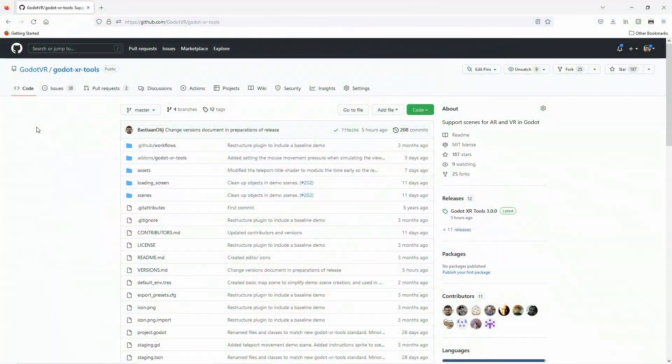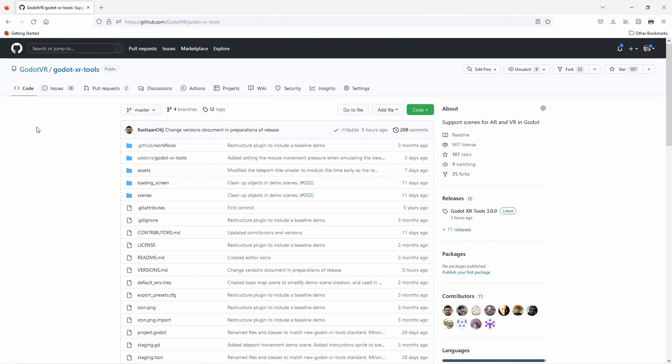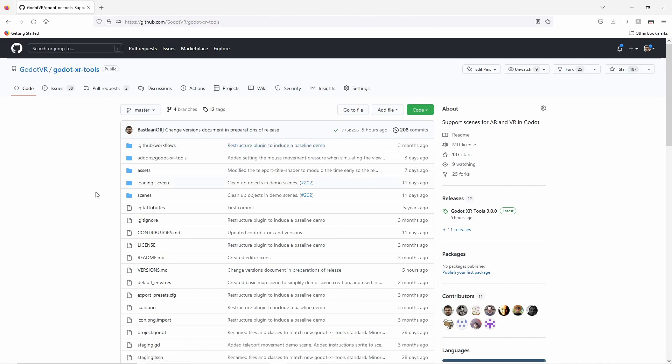As mentioned the source of the Godot XRTools library can be found on GitHub. The link can be found in the description below. As with everything else Godot it is MIT licensed. There are some assets included in the library that are released under CC0. Be sure to check if there are any license updates since the making of this video in case assets are added that require attribution.